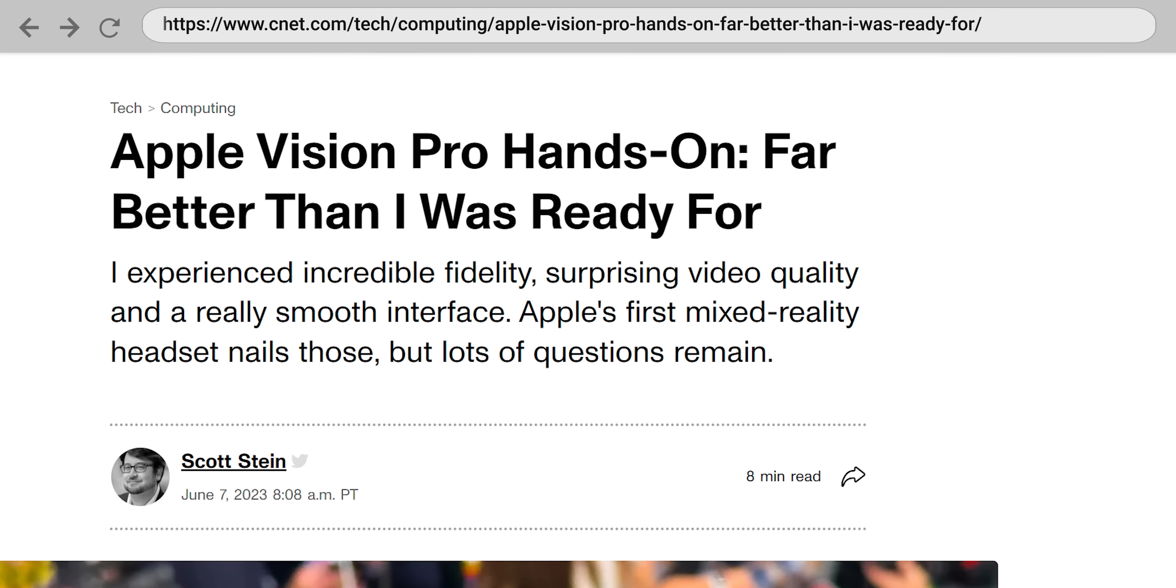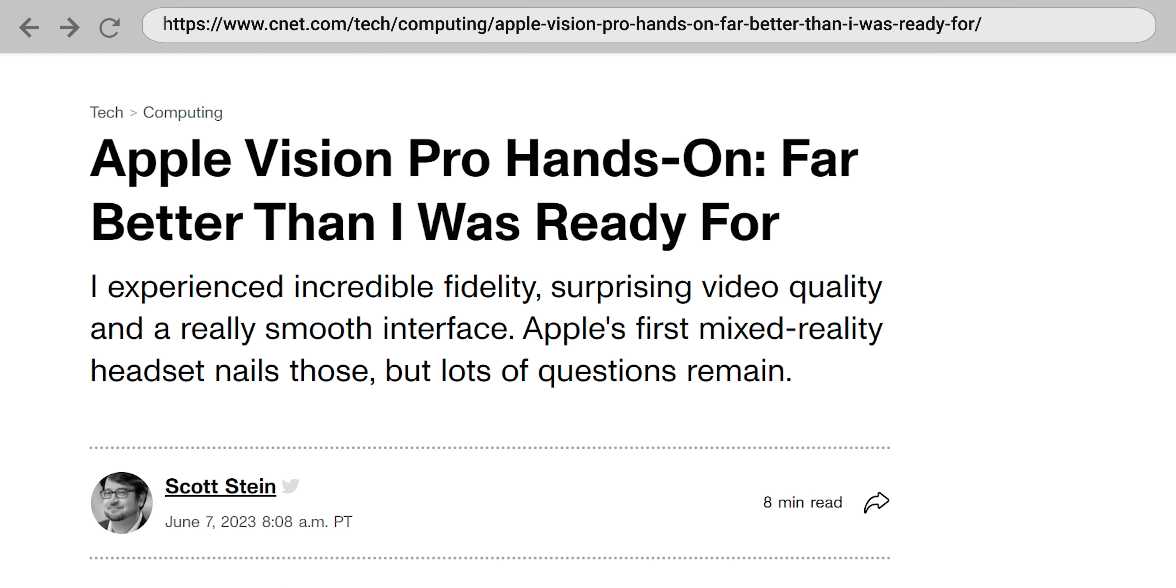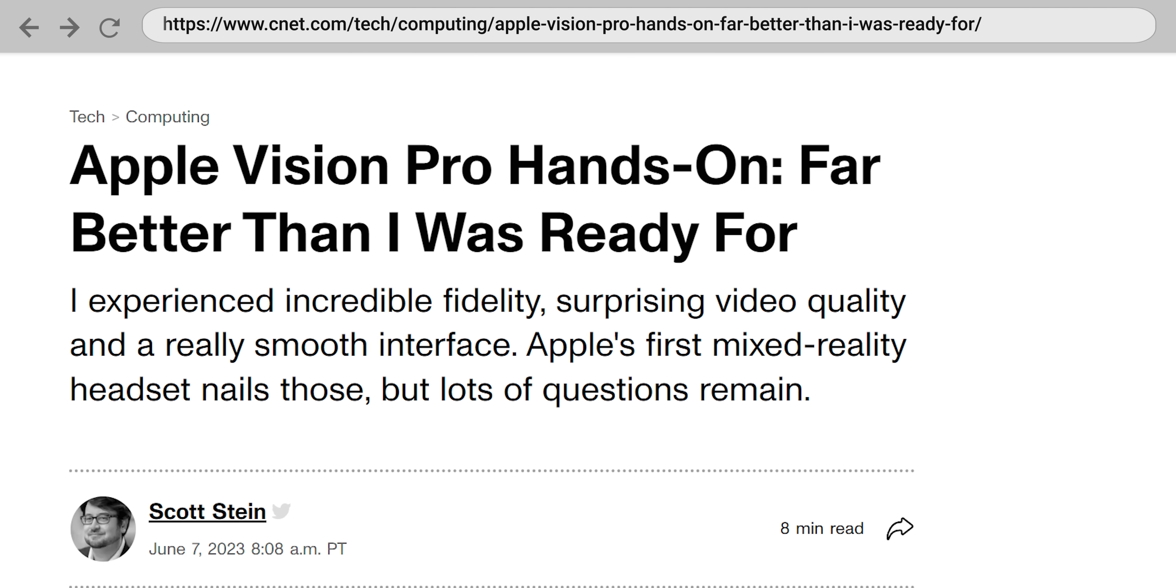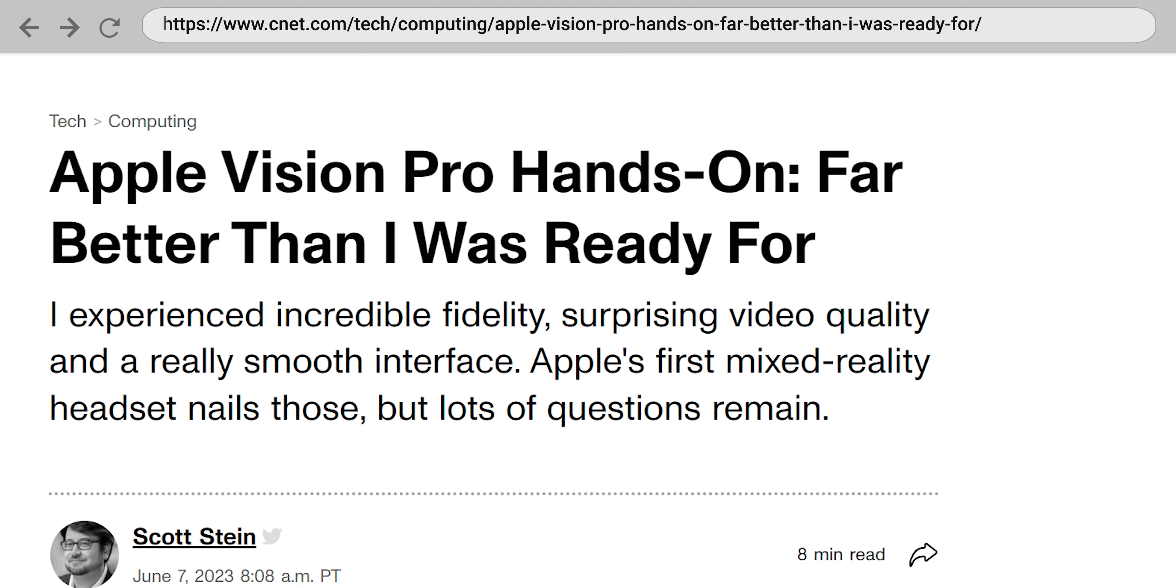Although this sounds a bit like marketing speak, early reviews of the headset have been positive with reviewers noting that there was little to no perceptible latency. So how did they do this?